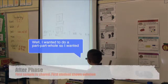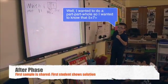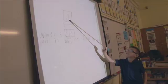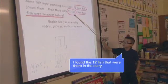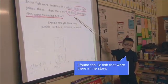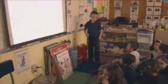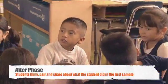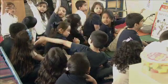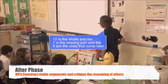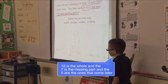I wanted to do a part-part-whole, so I wanted to know that five plus seven equals 12. What did you start with when you did the part-part-whole? The whole is right here. And what does the whole mean in this problem? I allow students to discuss Gael's representation of the problem. Now that Gael had a chance to share his solution, does anyone have any questions for him? Why did you use a part-part-whole? I wanted to use the part-part-whole because I wanted to show that 12 is the whole, and seven is the part, and five are the ones that came later.